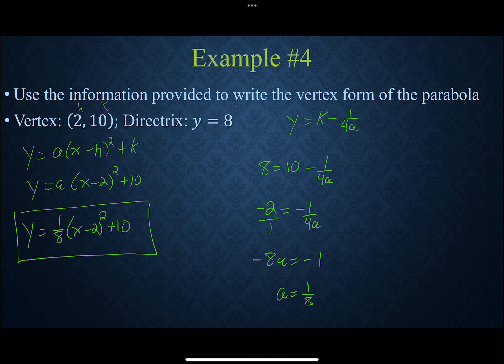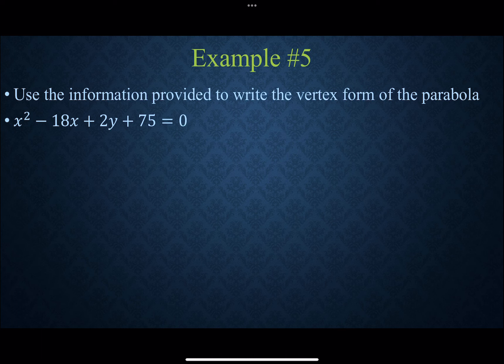Those are the two pieces of information used to write the equation: either the vertex and the focus, or the vertex and the directrix. We also need to complete the square.